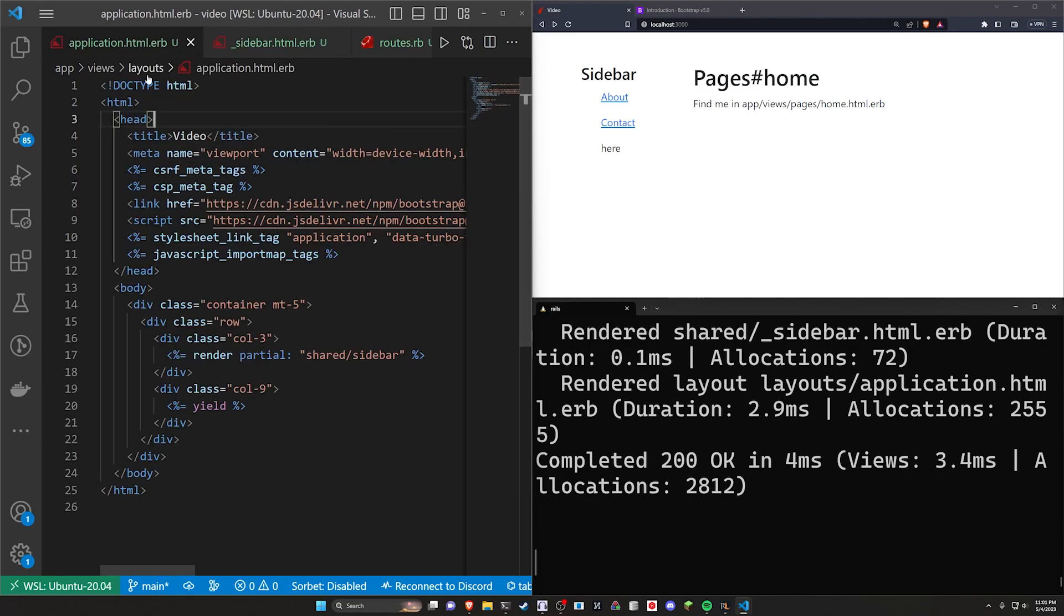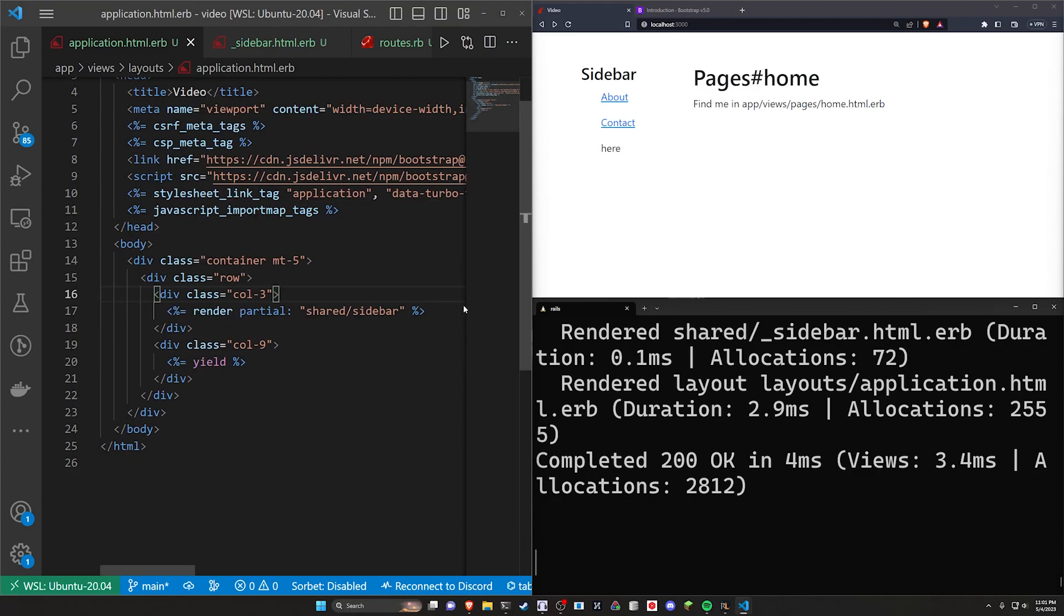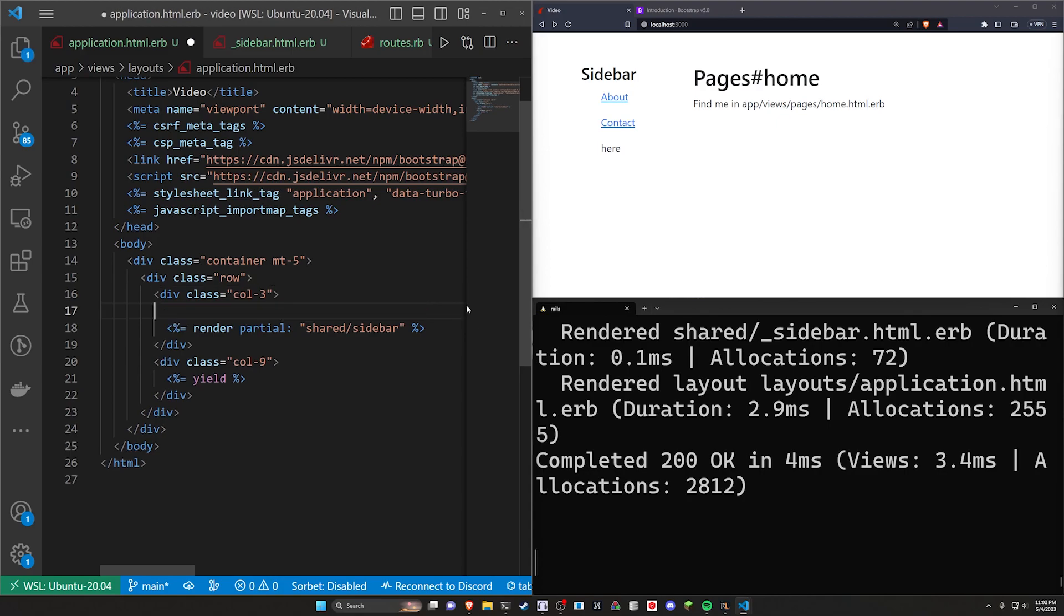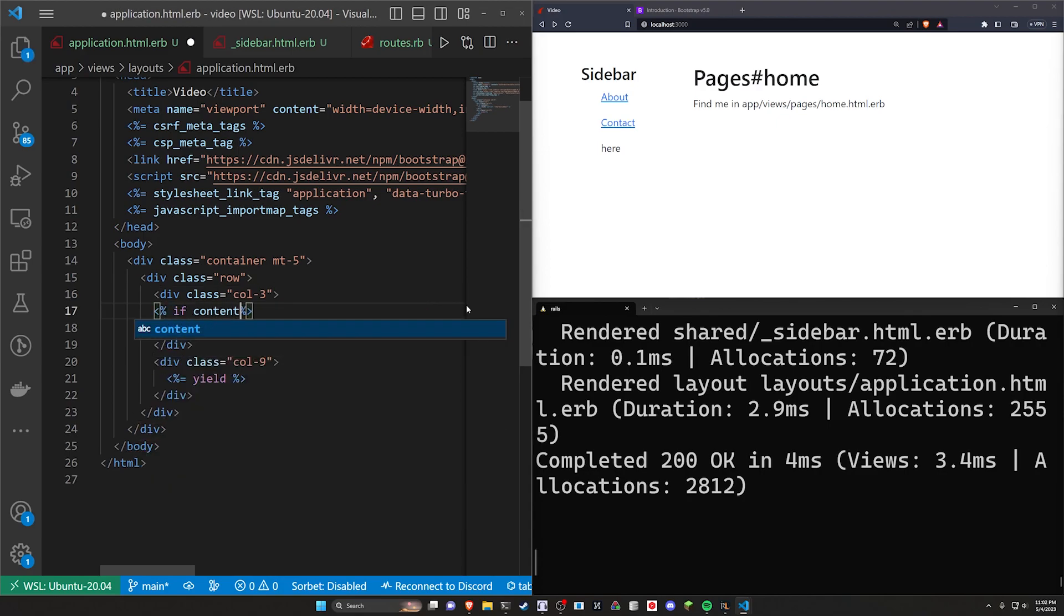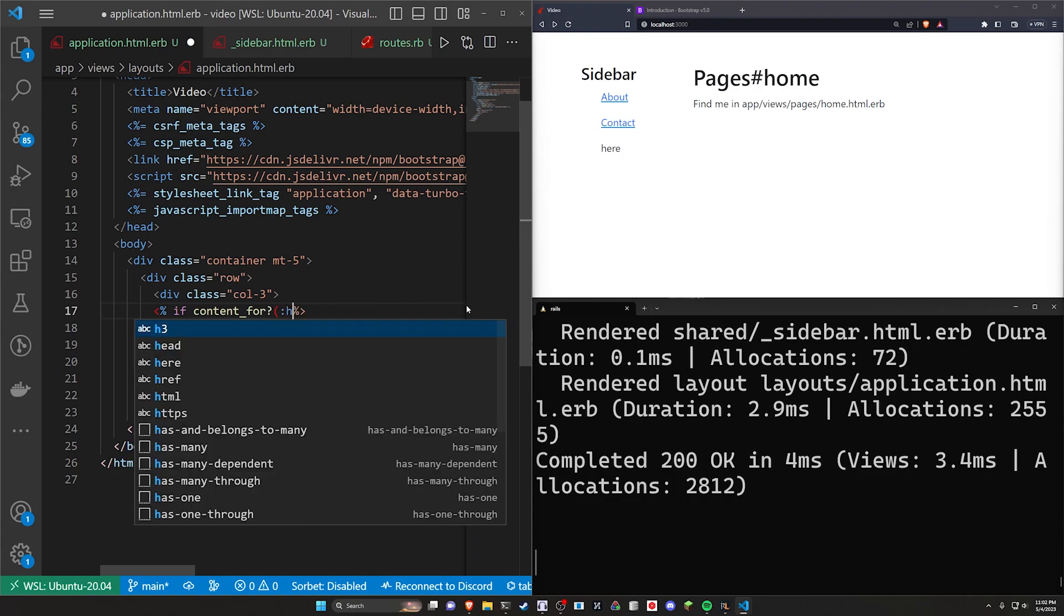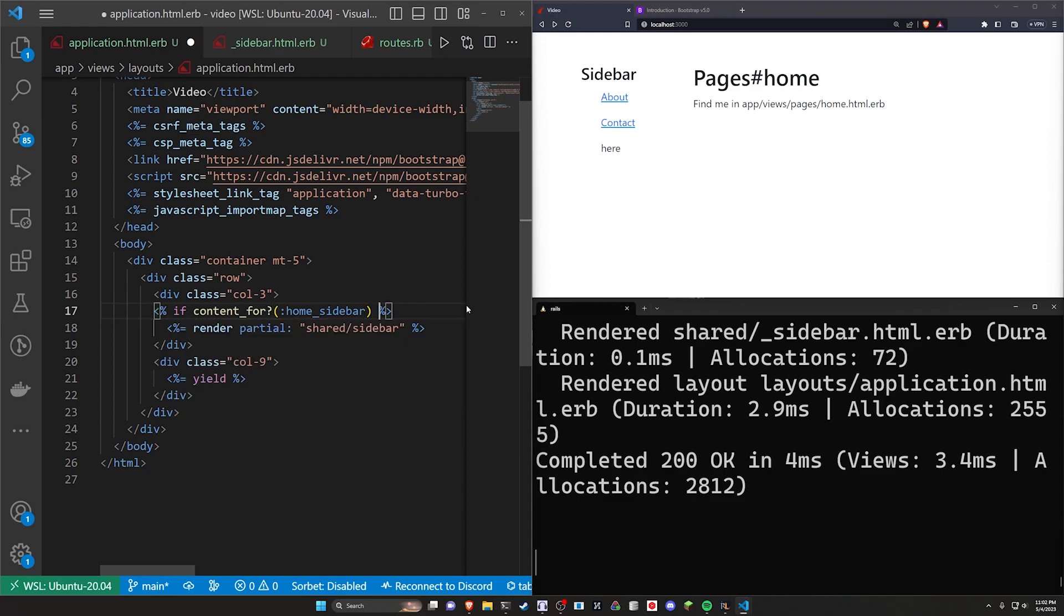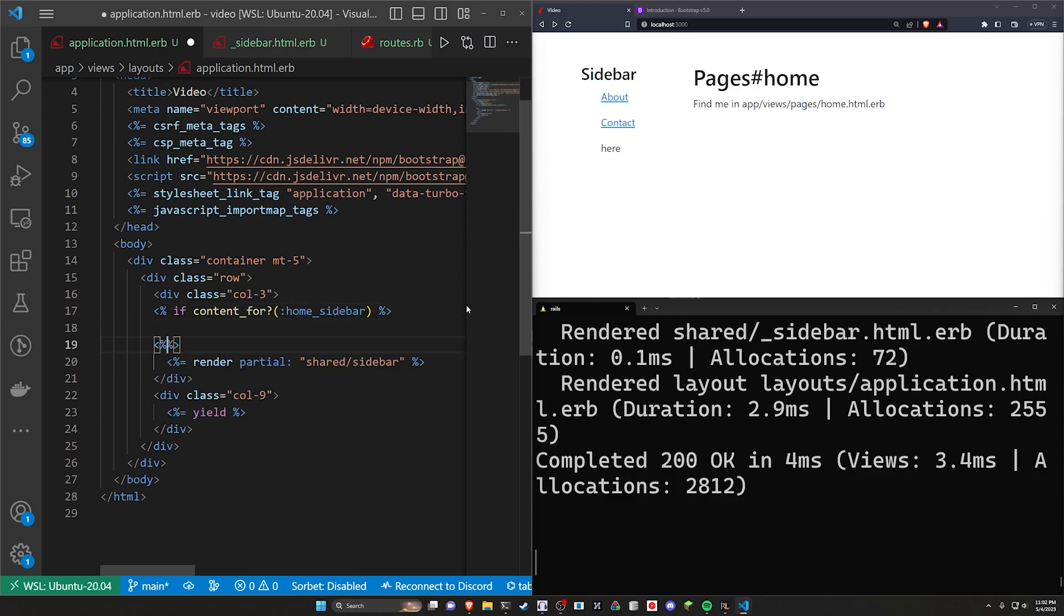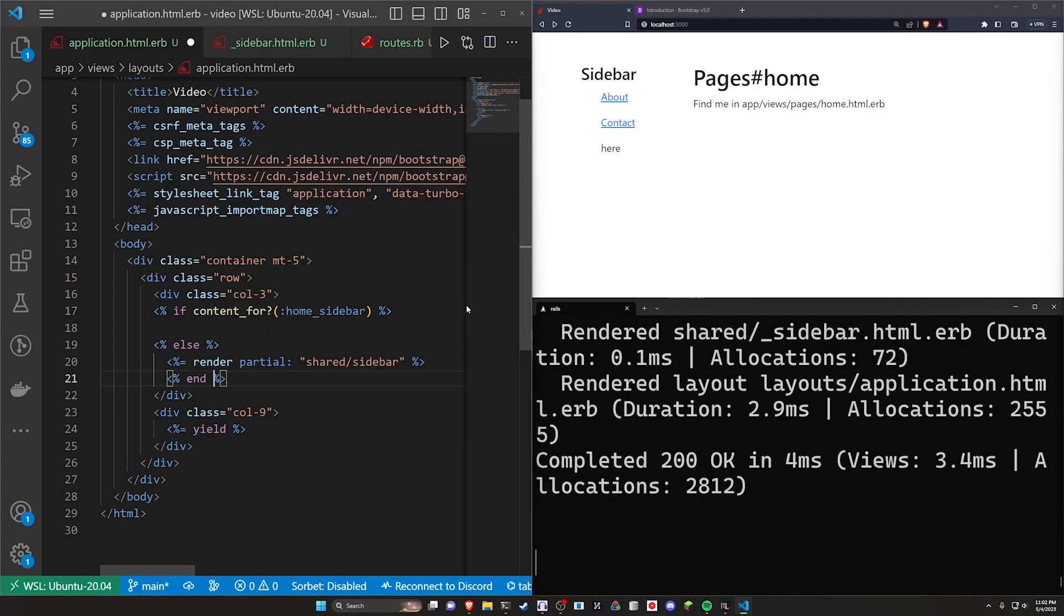Well, to do that, we can come over to our application.html.erb file. And inside of here, we can just do a quick little check. So in the col-3, which is our side panel, we can do a check. So we'll say if content underscore for question mark, and then we'll just put the home underscore sidebar, something like that. And then we can do an else, and then we can do an end right here.